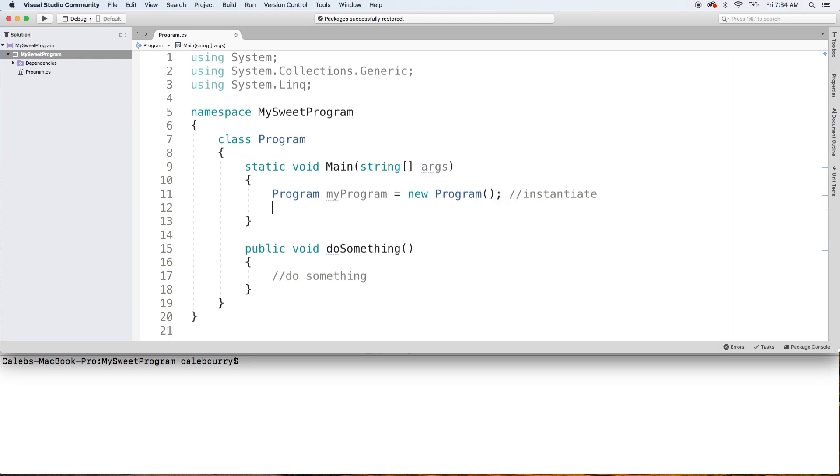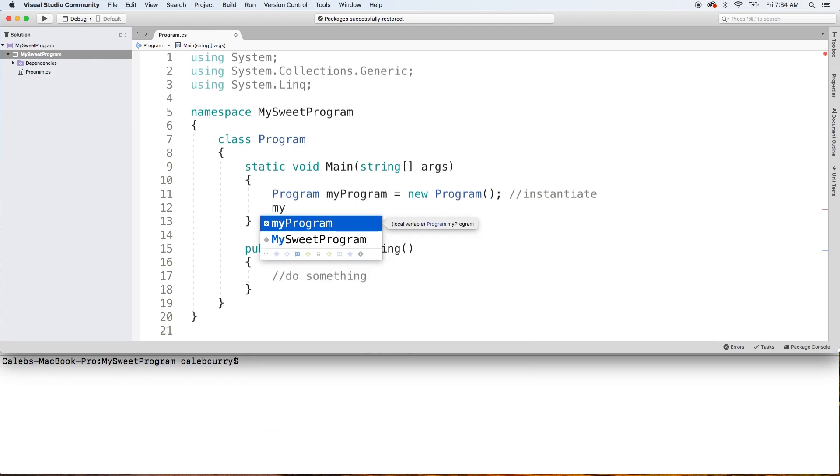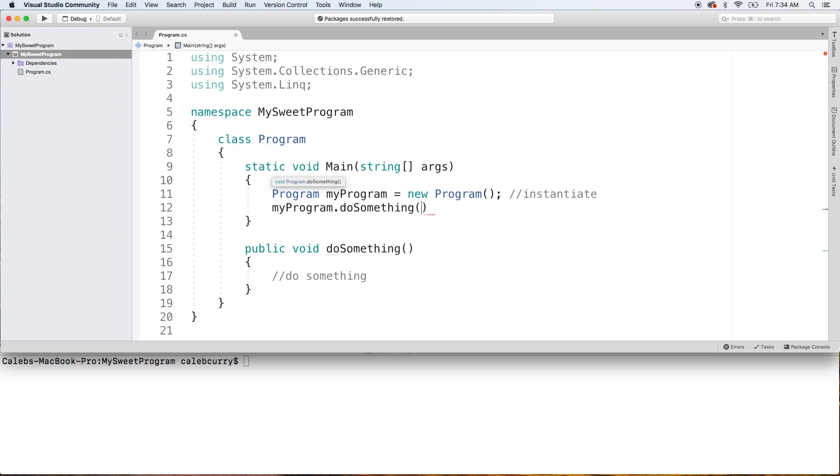Once we instantiate a class, we can then invoke methods on it. So we can say my program dot do something. And that is how we would start executing code that was down here.